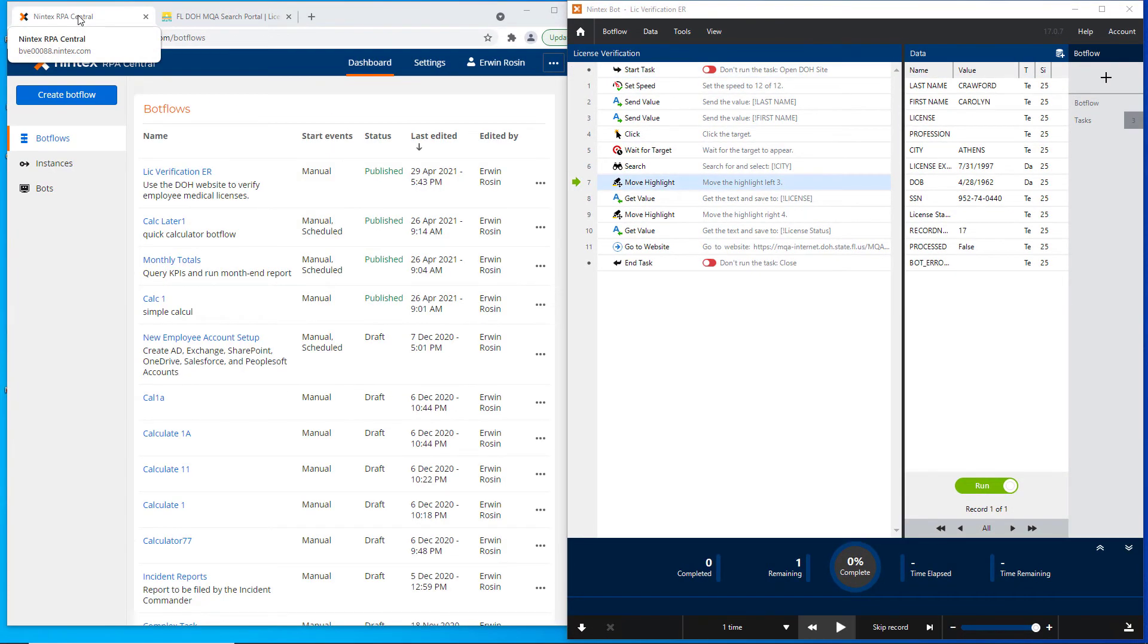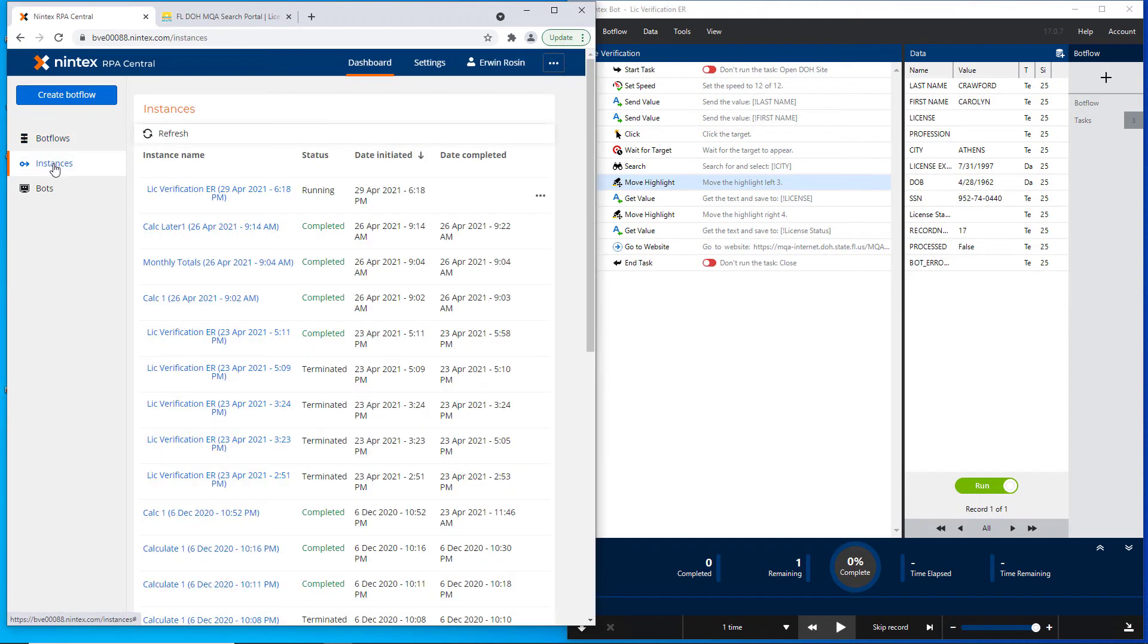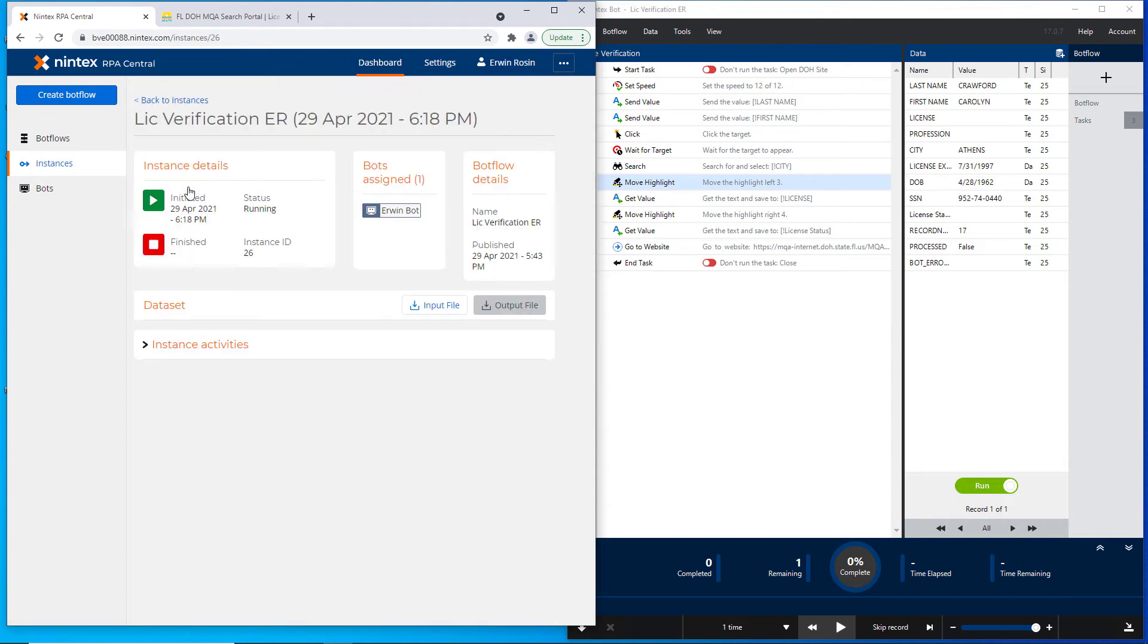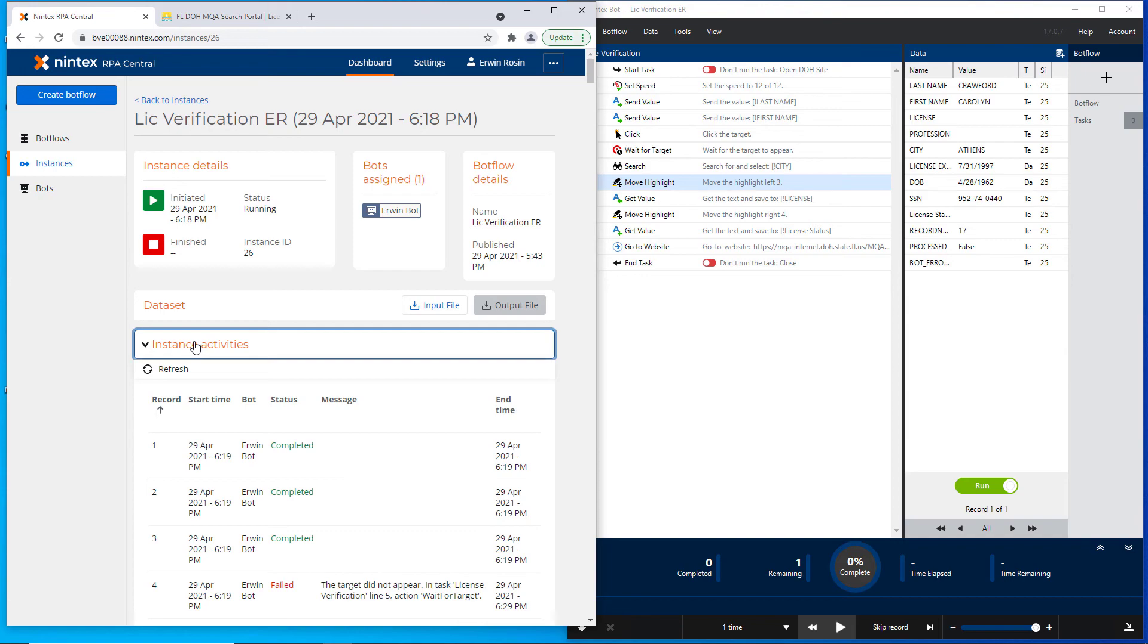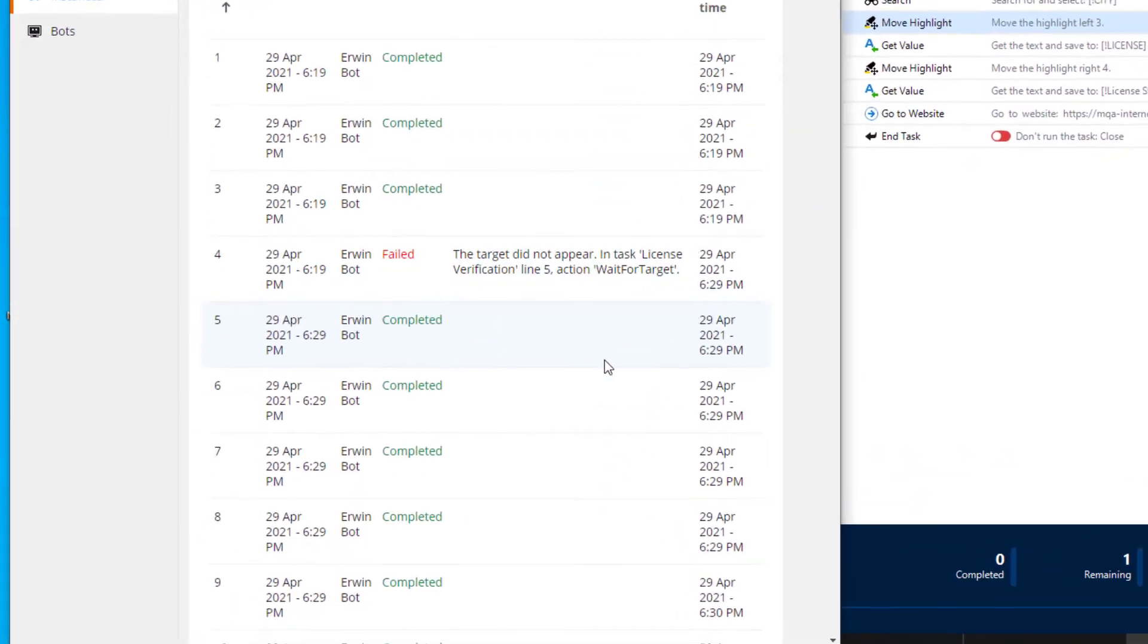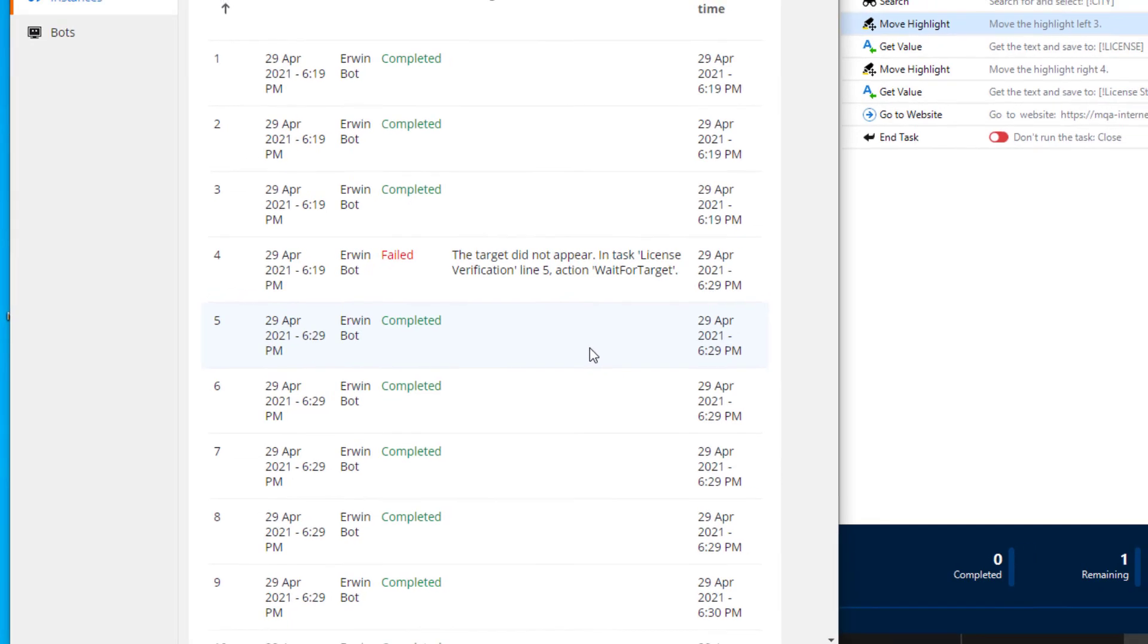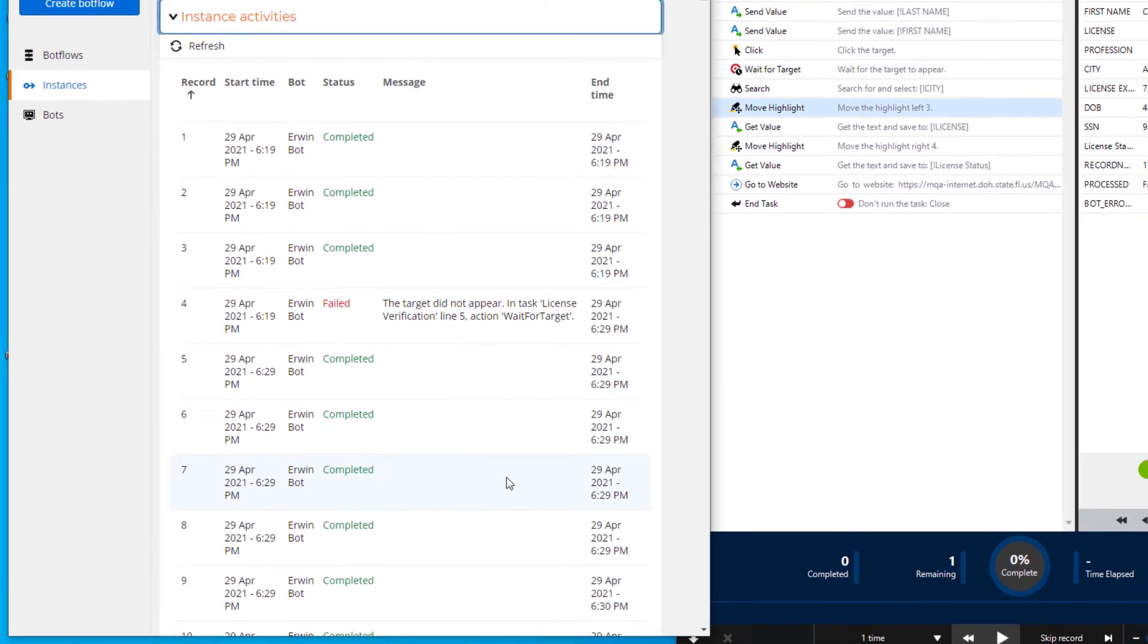After skipping the record, let's return to the instance and check on the status. I can see the status now says Running. I'm clicking to look at the details. And in the Instance Activities log, I can see that the fourth record failed. But when I went to the bot and told it to skip the record, record 5, 6, 7, and so on were completed successfully.